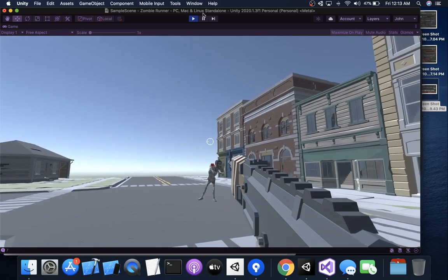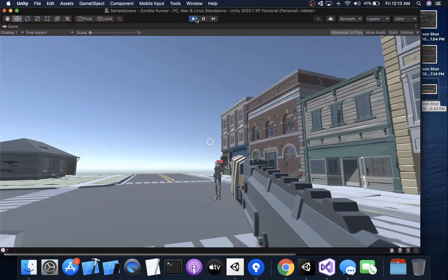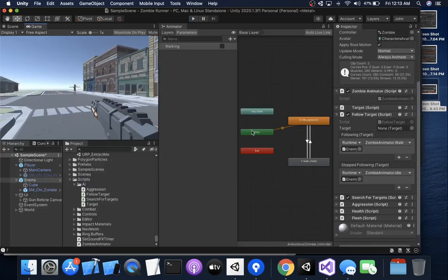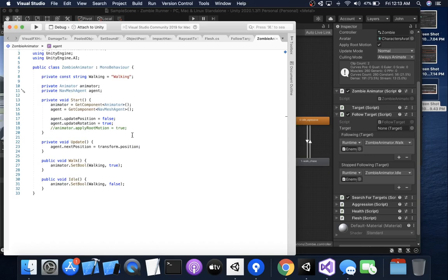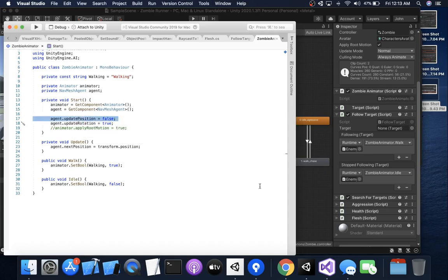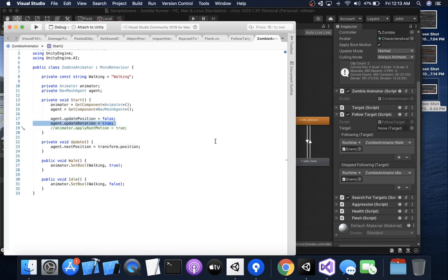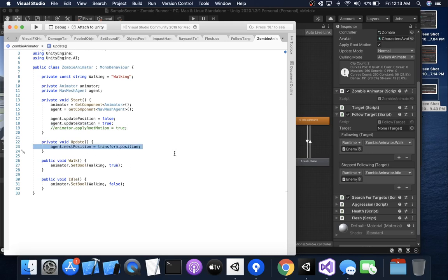So that's what's happening and so in code we need to update position false, so that's false. Update rotation should be true, should be true by default but I went ahead and put it in here anyway. And then we also need this line of code which is agent.next position equals transform.position. Now this is an important line of code.